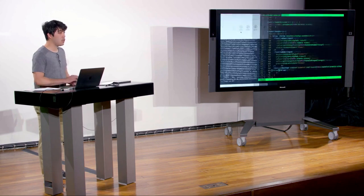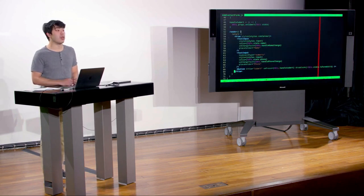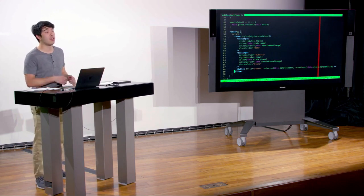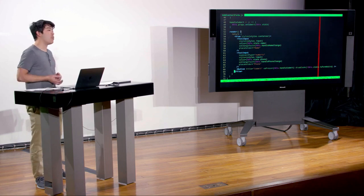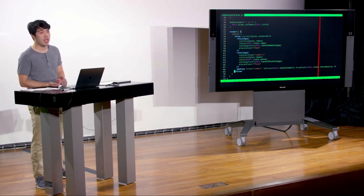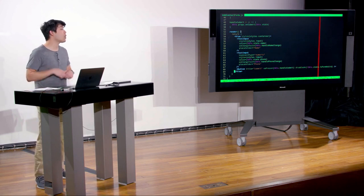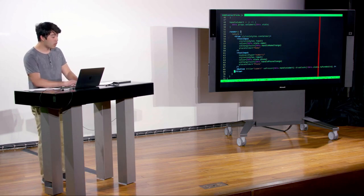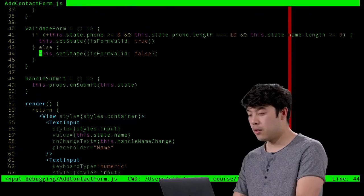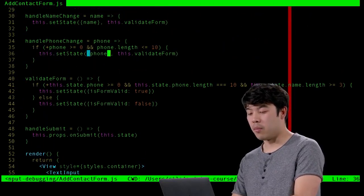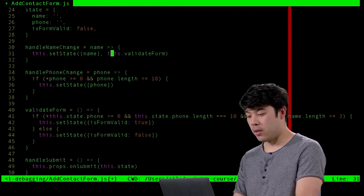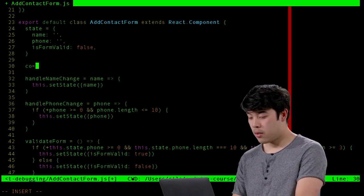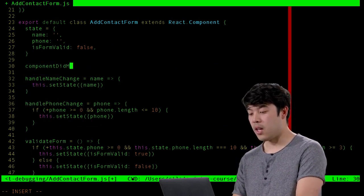We can also use the component lifecycle to validate the form. We learned about certain functions called every time a React component does something. We can use the componentDidUpdate hook, which is invoked every single time the component updates, to fire validateForm as well — rather than invoking it in handlePhoneChange and handleNameChange separately.